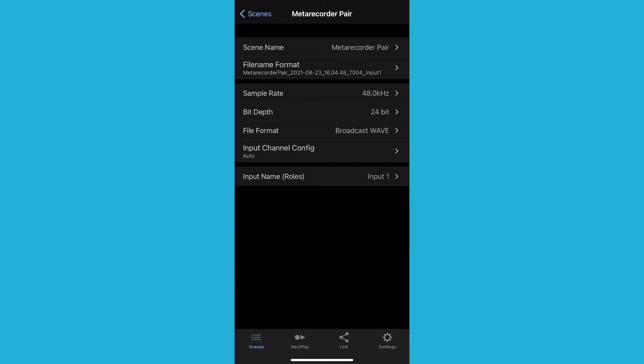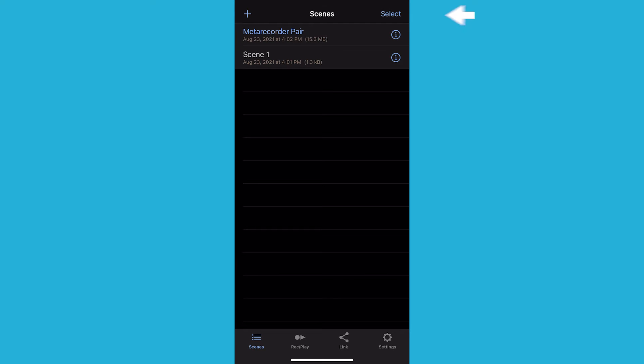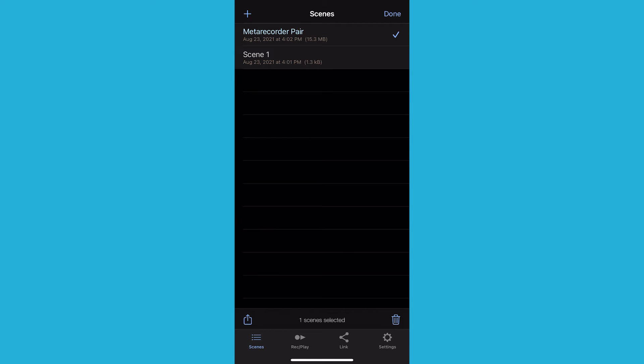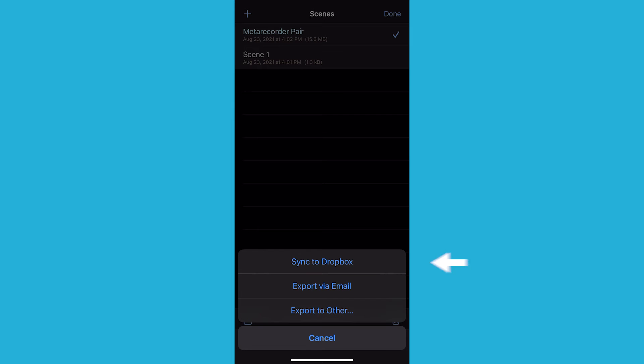Another option is to share these files through the MetaRecorder app. Select the Scenes icon at the bottom, then the Scenes back arrow on the left. Tap Select in the right corner and select the scene you want to share — MetaRecorder Pair. You can select multiple scenes to export, but for this tutorial we will just select one. Your selected scene will have a blue check mark next to its name. Tap the share icon and you have three options: Sync to Dropbox, Export via Email, and Export to Other. These are all great options to move your files, whether you have access to all the devices at once or you are recording on someone else's device.